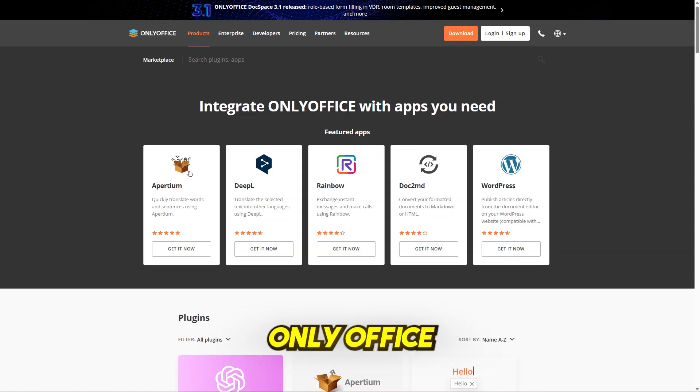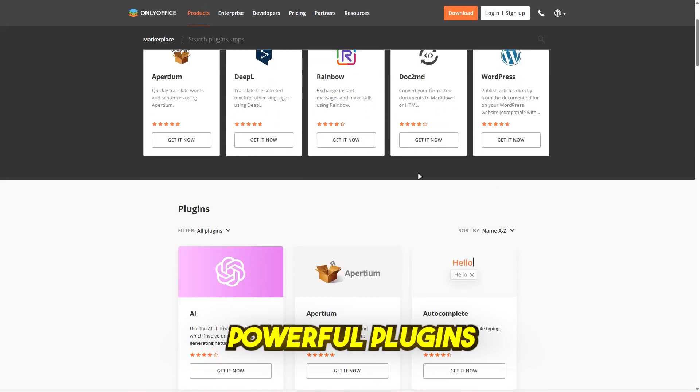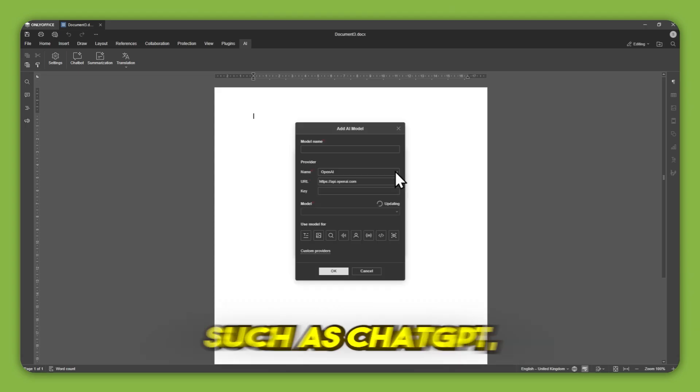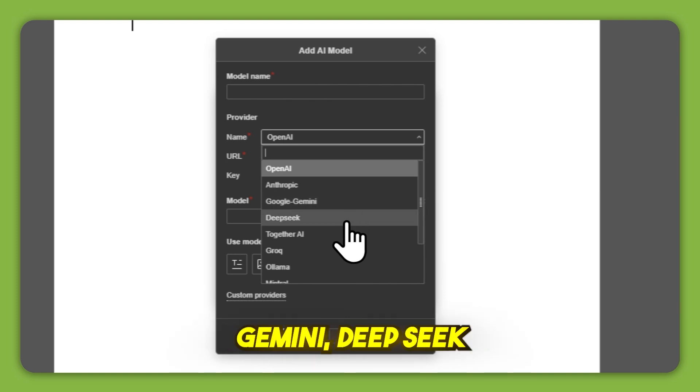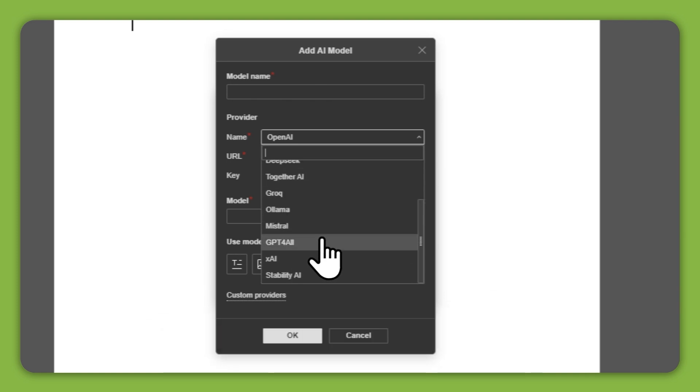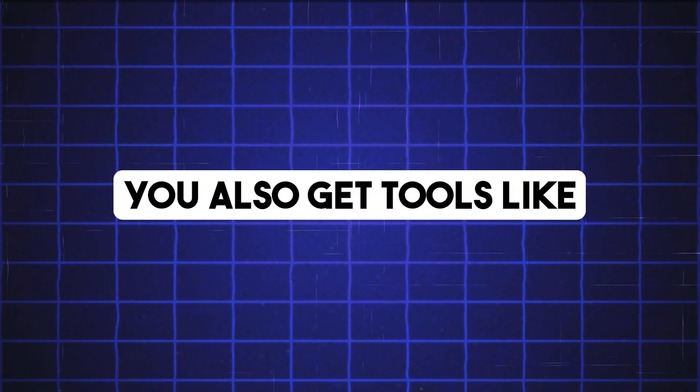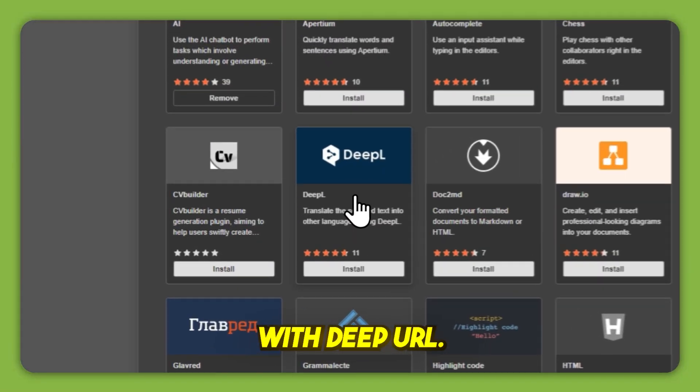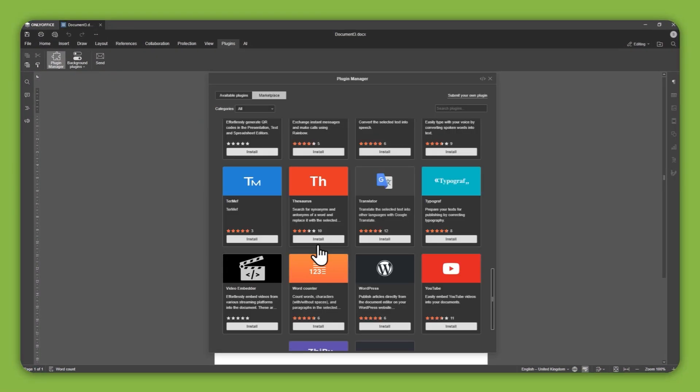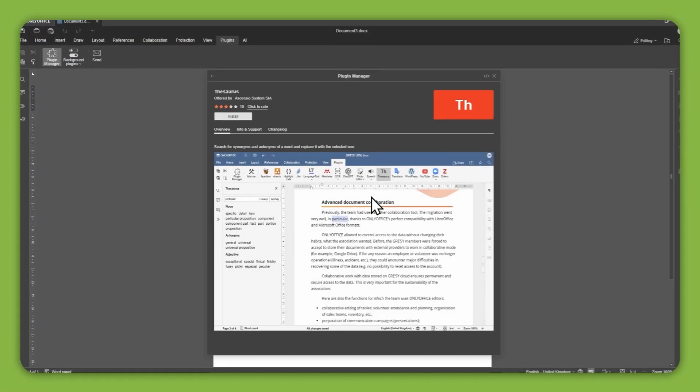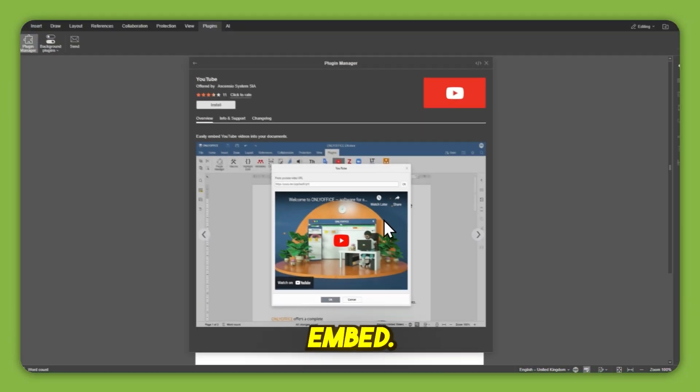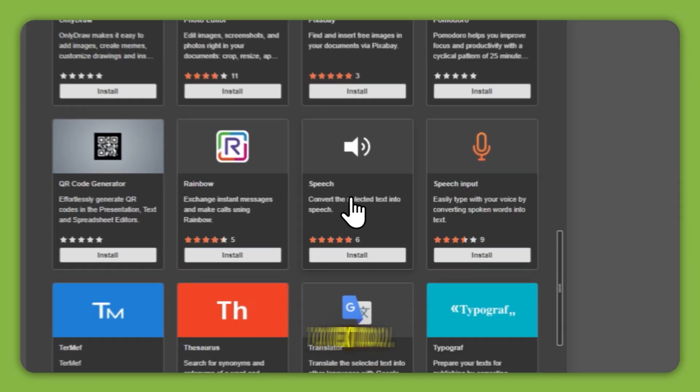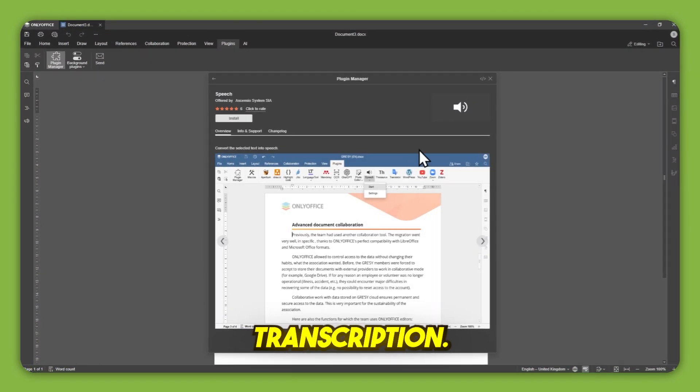Want more? OnlyOffice includes powerful plugins, like an AI assistant that lets you connect with popular models such as ChatGPT, Gemini, DeepSeq, or even your own local model. You also get tools like Translate with DeepL, Thesaurus, YouTube Embed, and a speech-to-text tool for easier transcription.